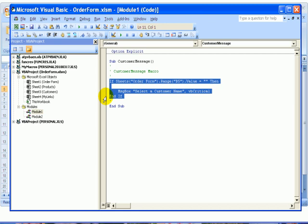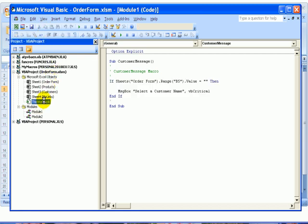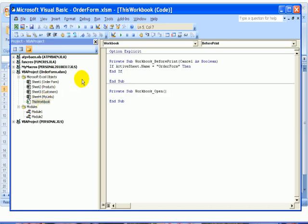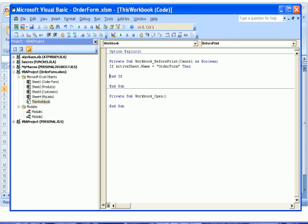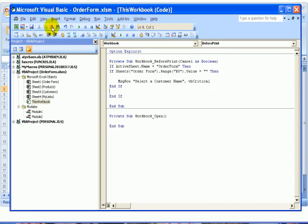I've selected those and I'll click Copy. Then back to ThisWorkbook, and I'm going to click just in front of End and put in a blank line, and now I'll paste that code.